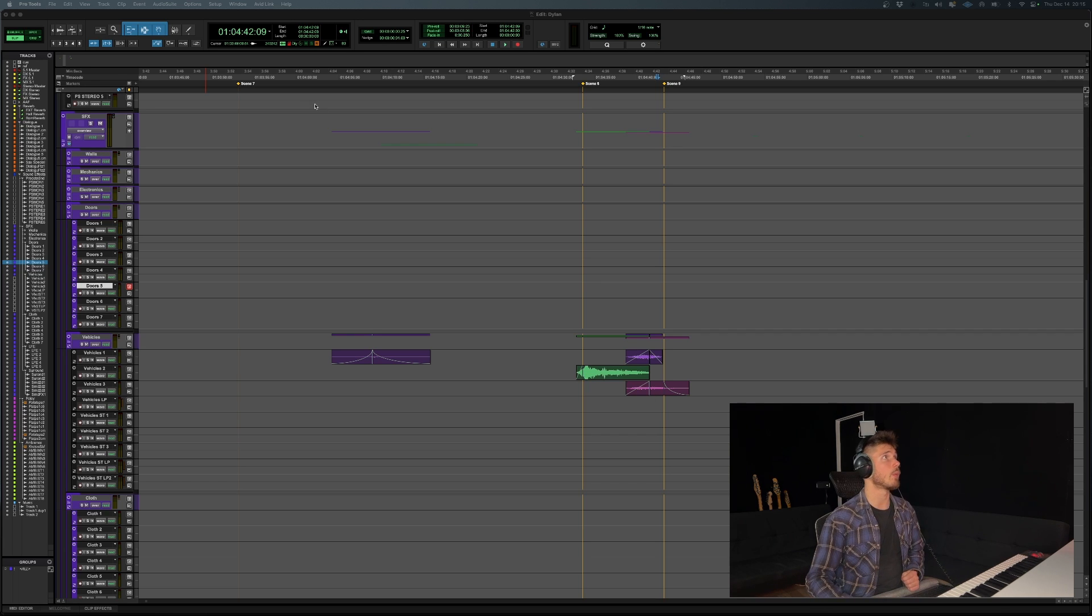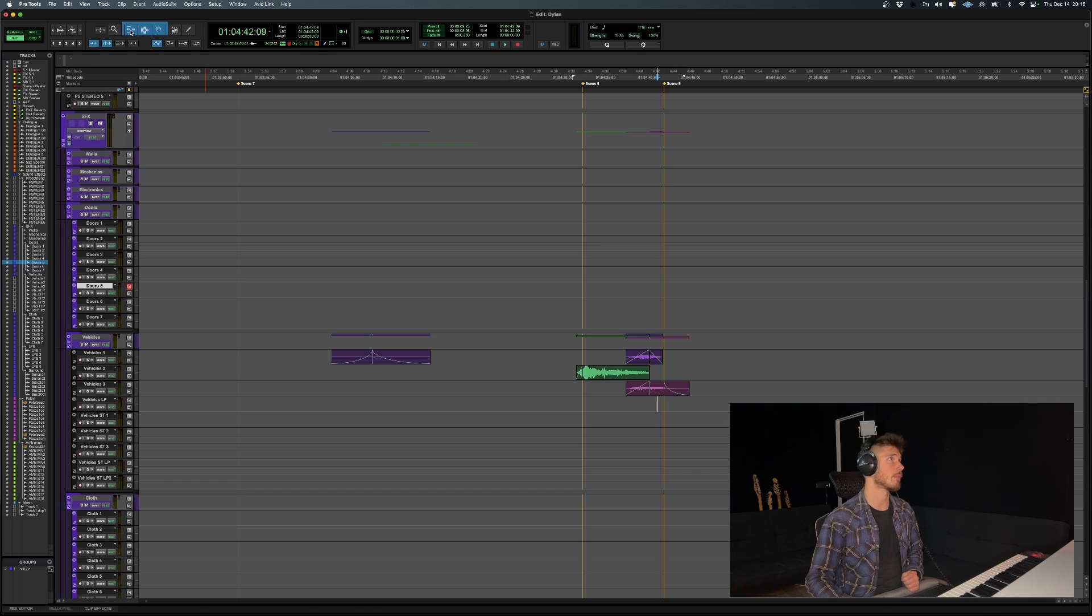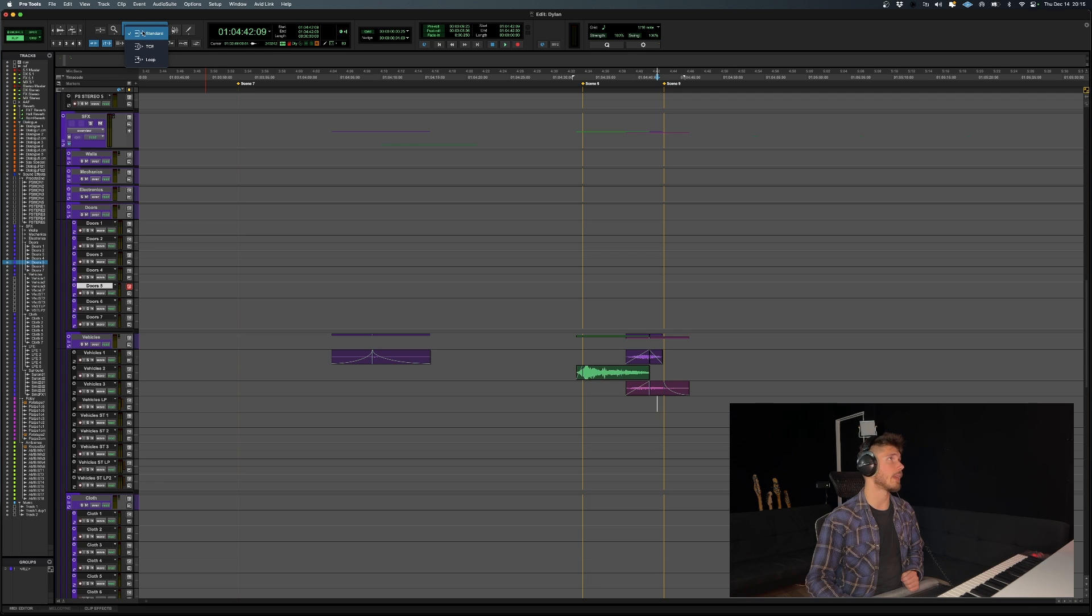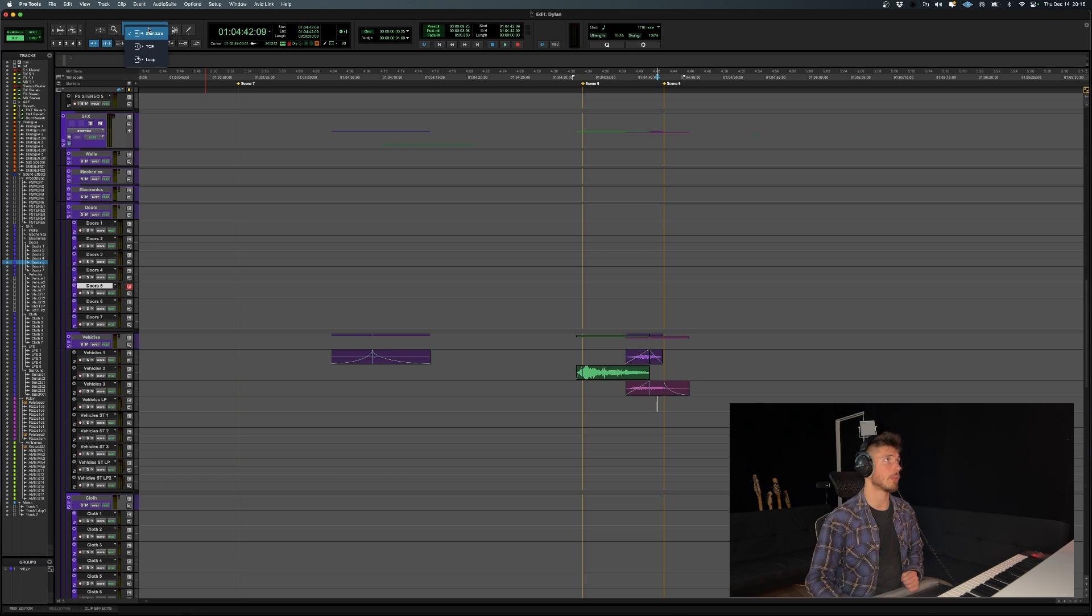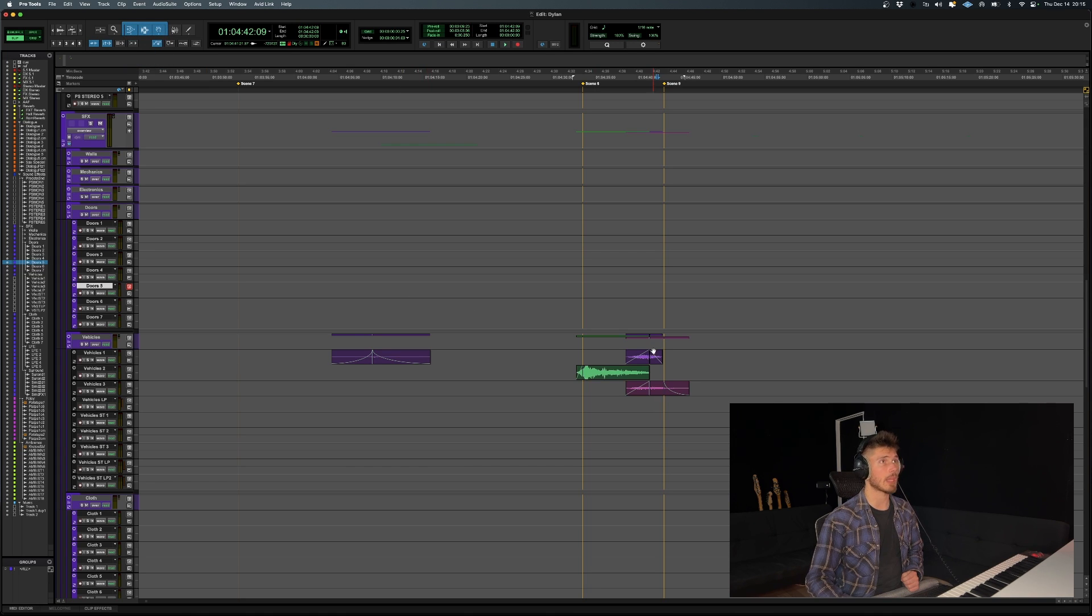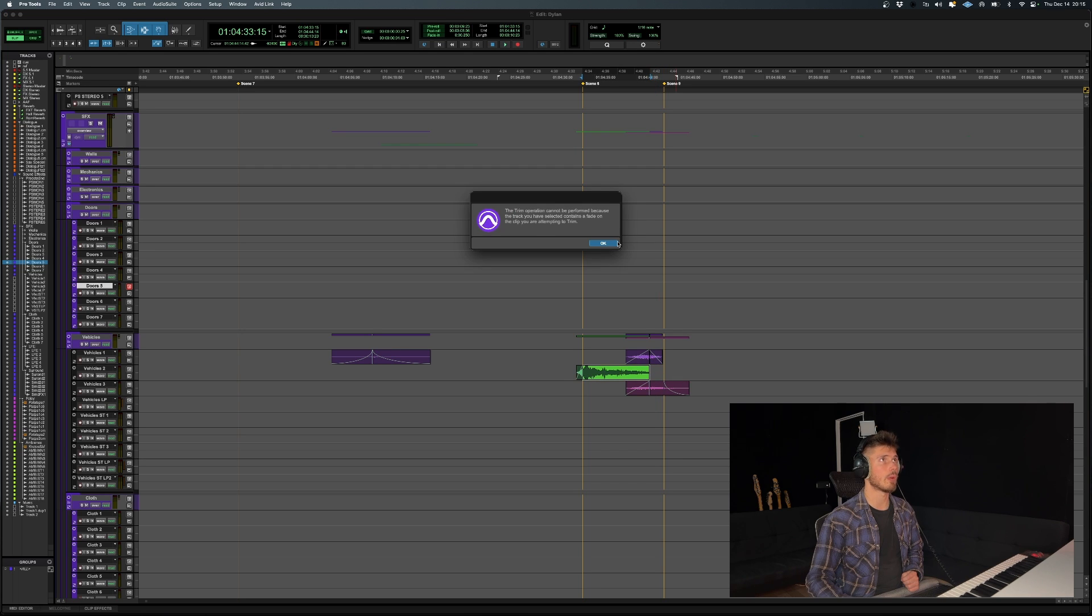So how you want to make this happen is you're going to right-click this tool right up here, right-click it. And then you're going to have the option between TCE, loop, or standard, as it is set by default. That's basically your trimming tool. But if you click TCE, and now you go to the edge of an audio clip, as you can see...